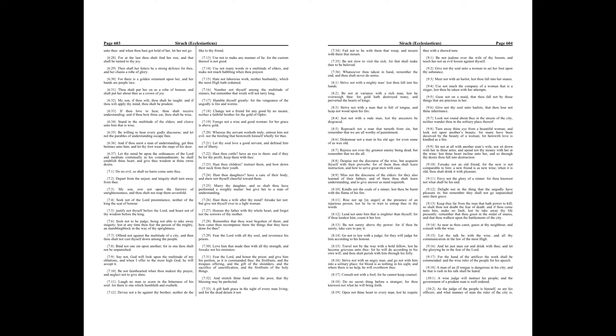Hast thou children? Instruct them, and bow down their neck from their youth.